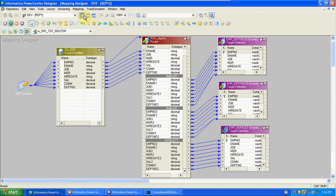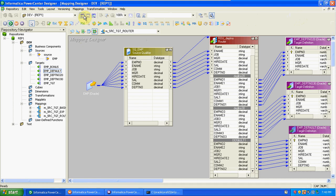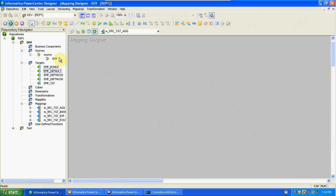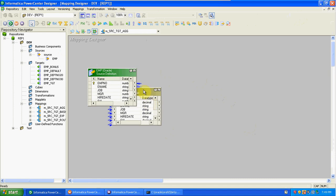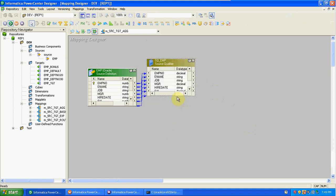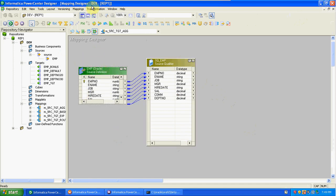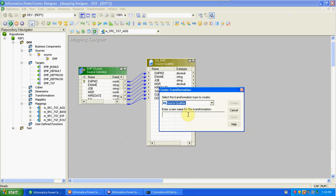First create the mapping, then based on the requirement create new columns in the target. Go to Mapping, Create — naming convention: aggregator. Drag and drop EMP. Create the Aggregator transformation — first three letters of the transformation name — to calculate sum of salaries.